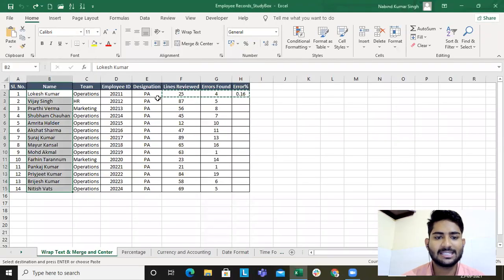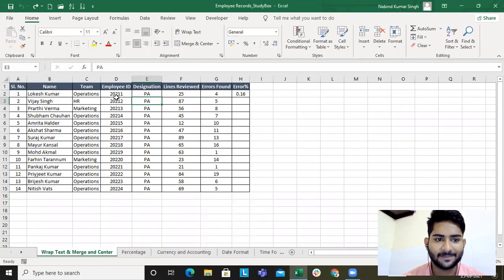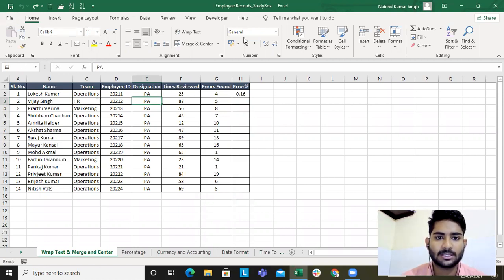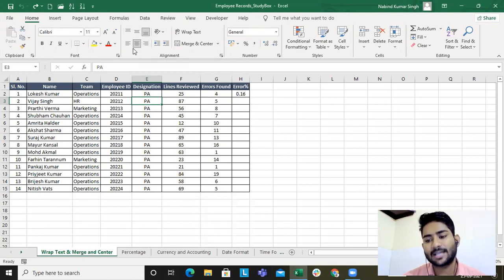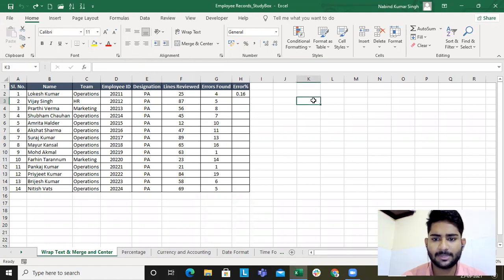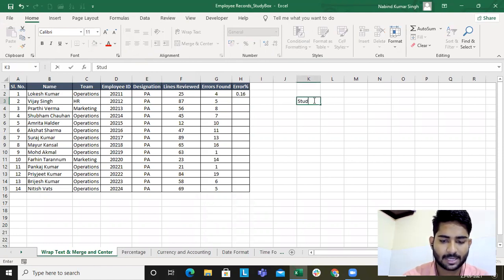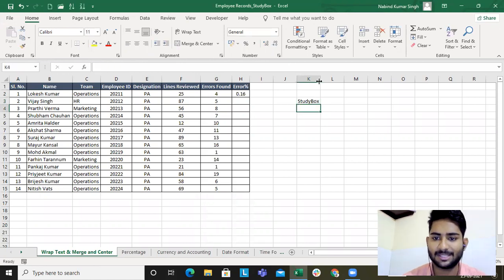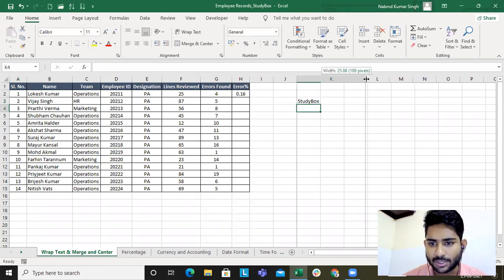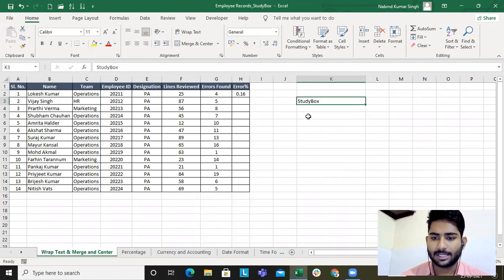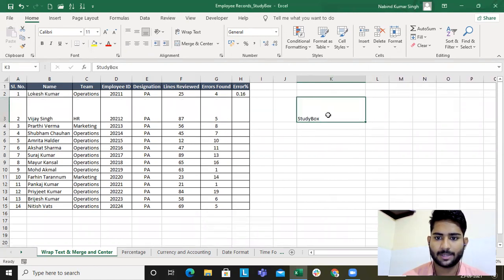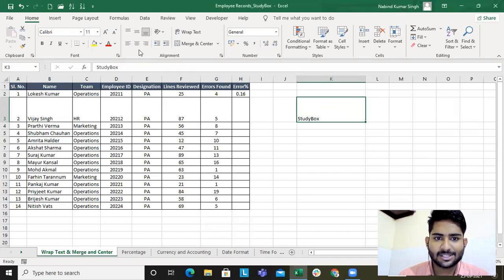Let me share my screen and show you my Excel sheet. This is the sheet I'll be referring to. We've already covered the clipboard and font sections, and now it's the turn of the alignment section. I've written 'Study Box' — the name of my channel — here as an example.